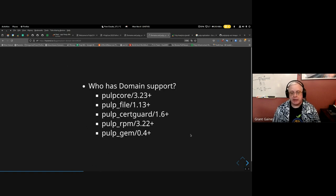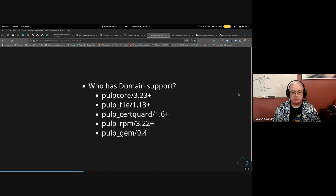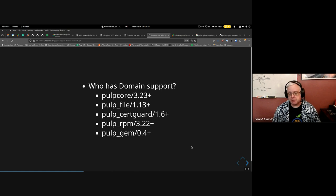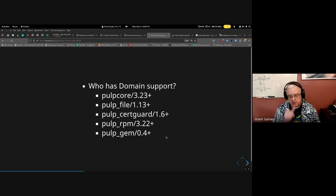Who has domain support right now? Domains were introduced with pulp-core 3.23 and later. Pulp-file added support in 1.13, pulp-certguard in 1.6, pulp-rpm 3.22 was the first RPM release that supported domains — back in around May. Recently pulp-gem 0.4 has been released with domain support. I'm not certain this is a complete list, so if I'm missing something, drop it in the chat.